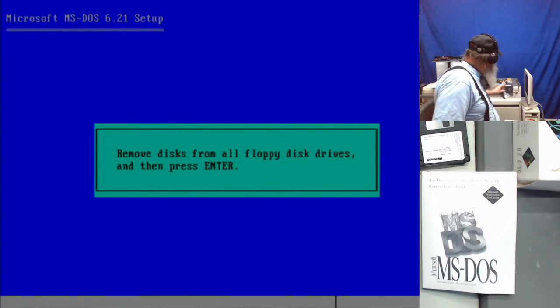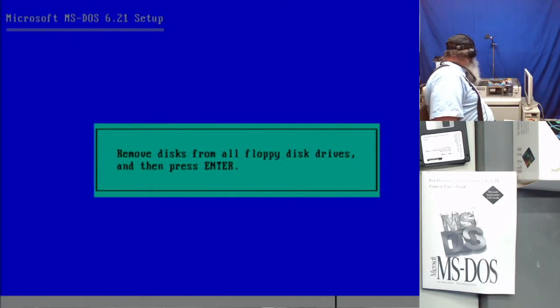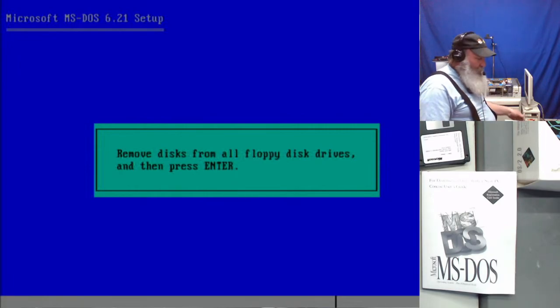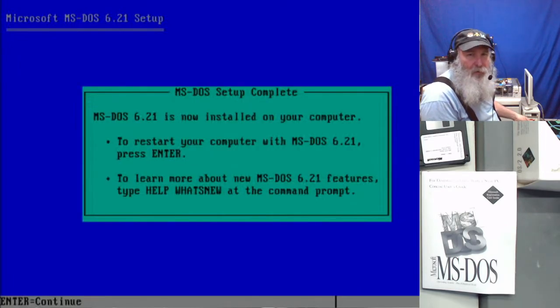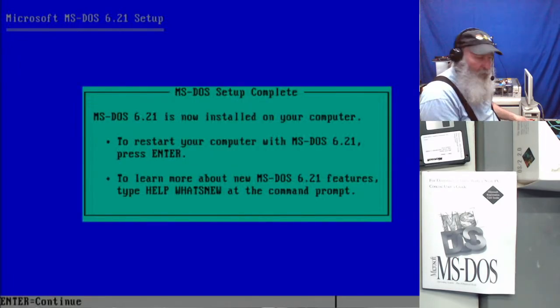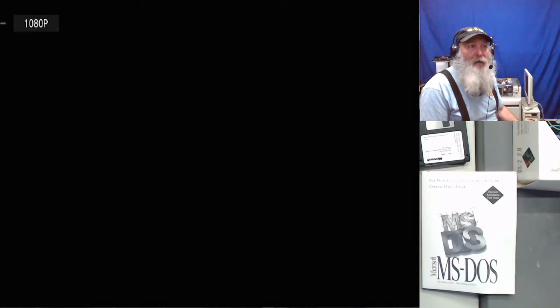Okay, it got to the end of the process. I'm ejecting diskette 3 and pressing enter. And pressing enter again. Moment of truth.